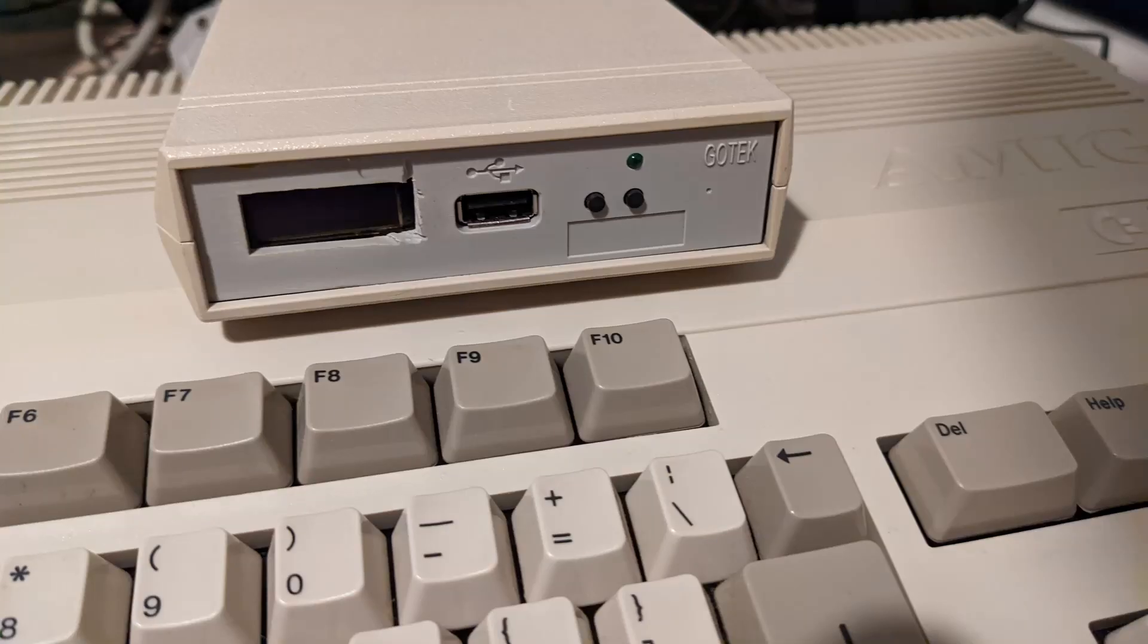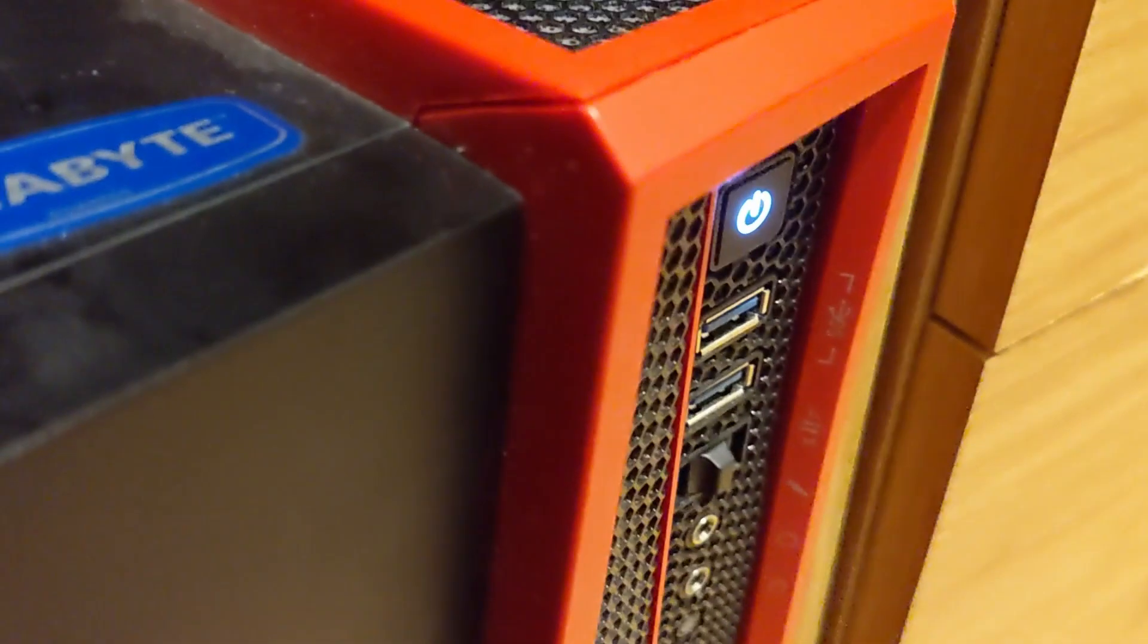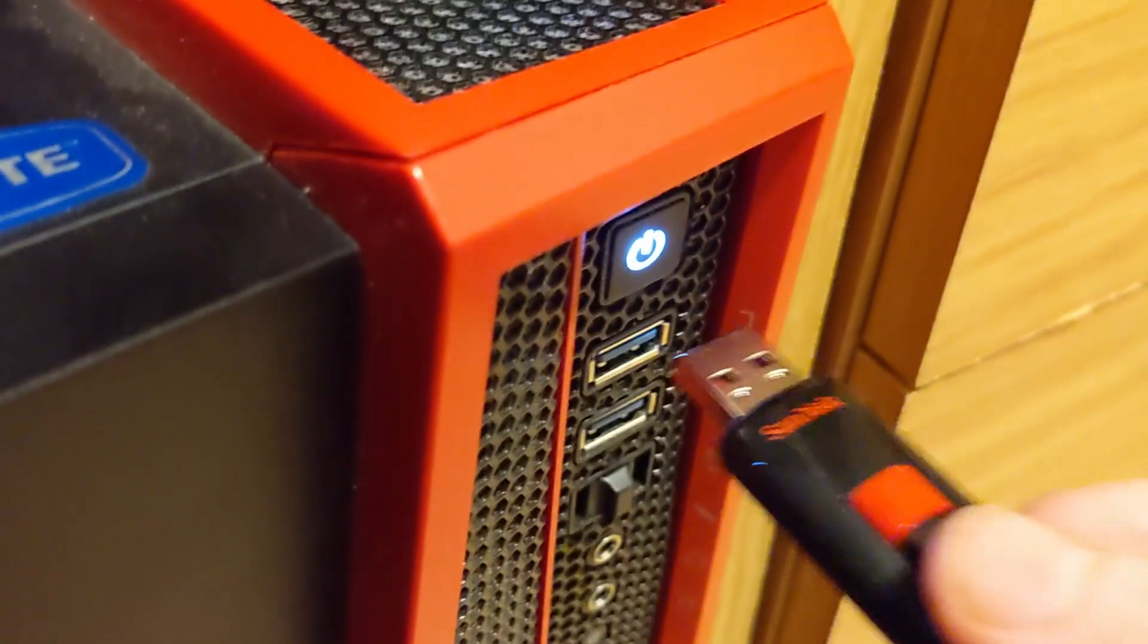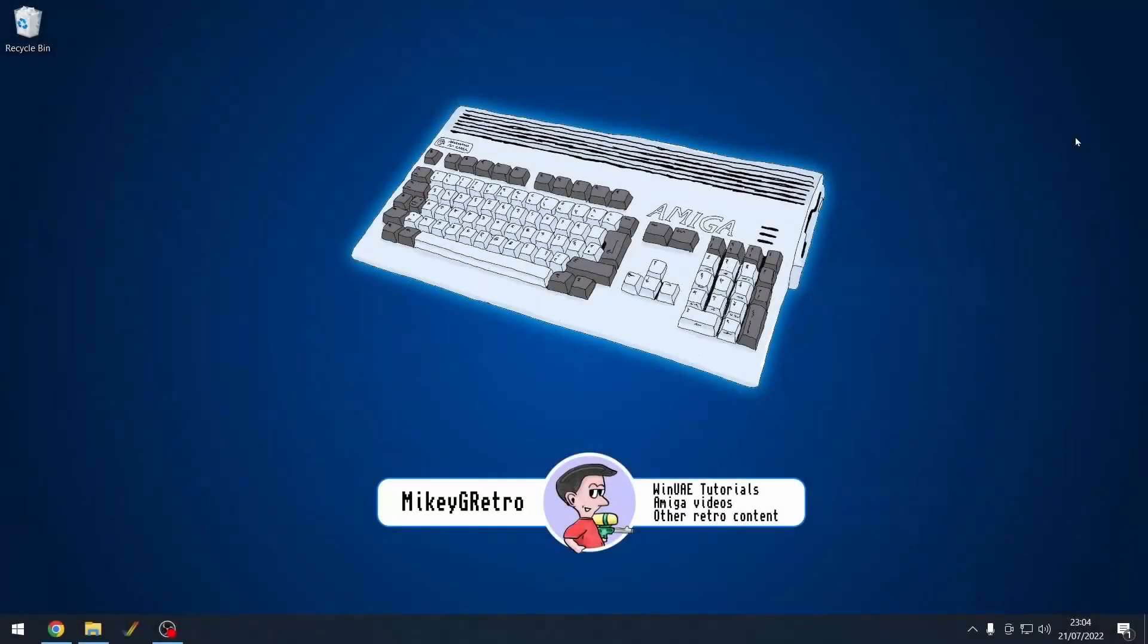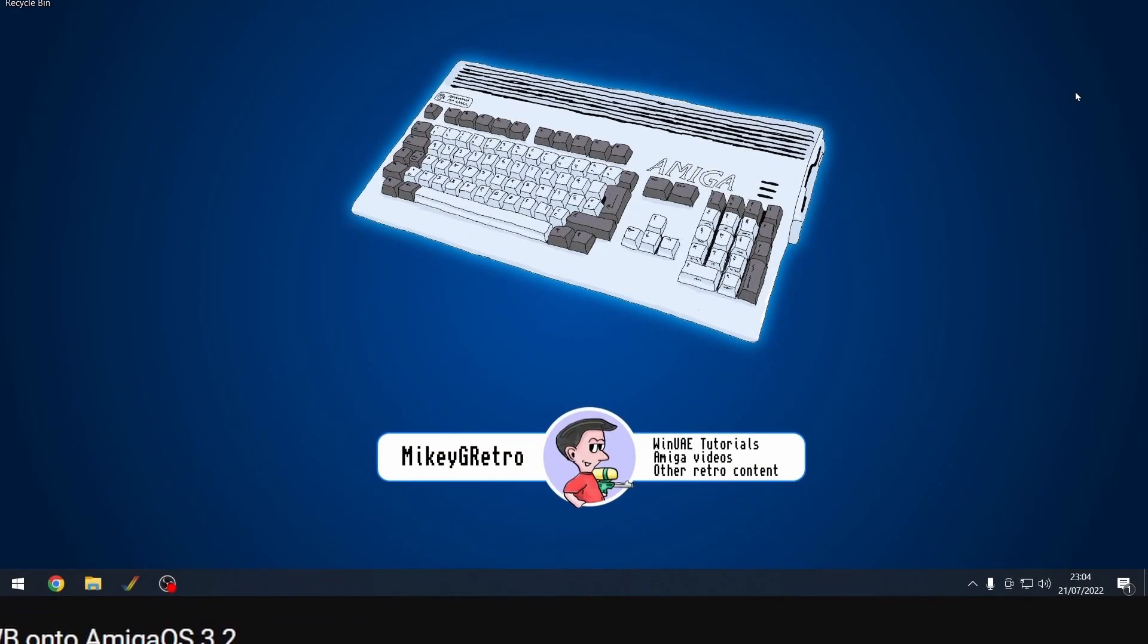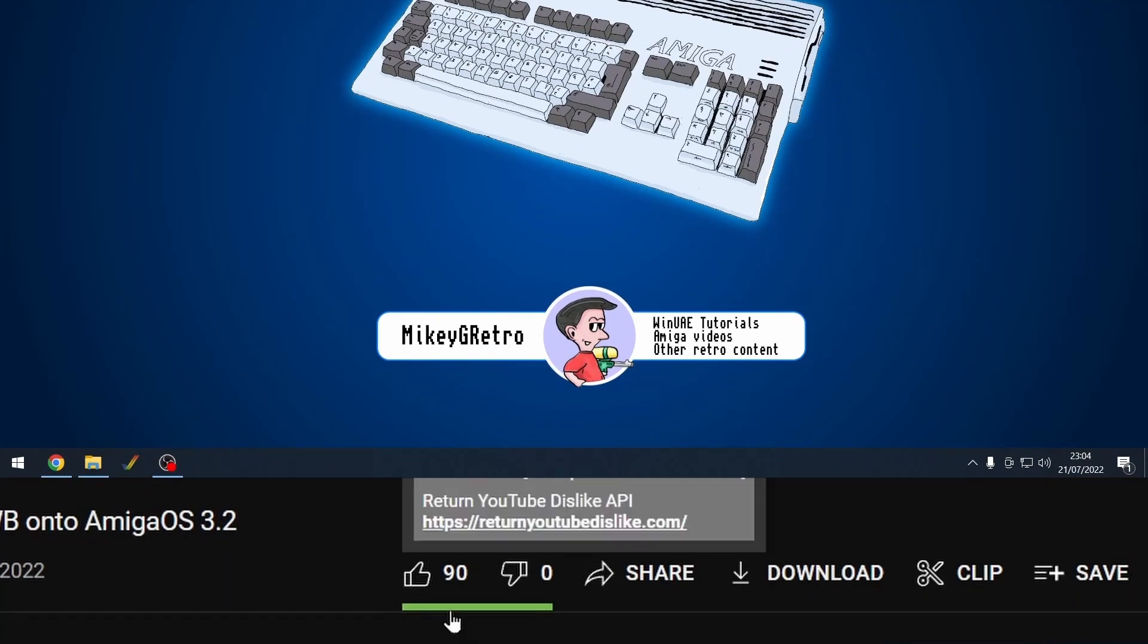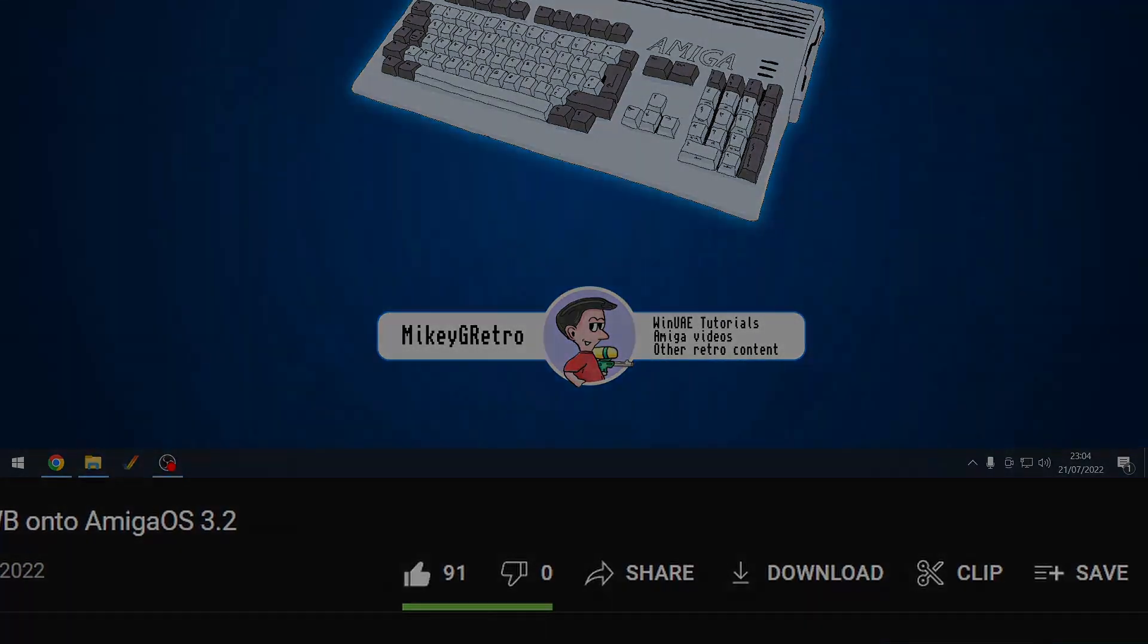Once that's all done, we can now actually close down the Amiga and take out that USB stick, put it back into our PC and let's move on back to our PC. Before we continue, if you're enjoying the video, don't forget to hit the like button. Then more Amiga fans like yourself will benefit from this video. Thank you.